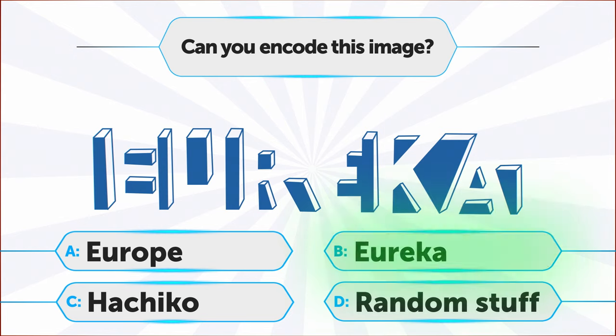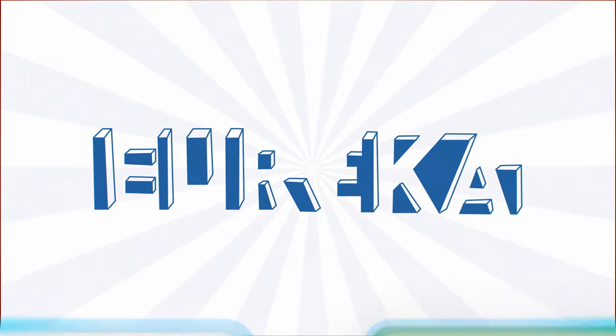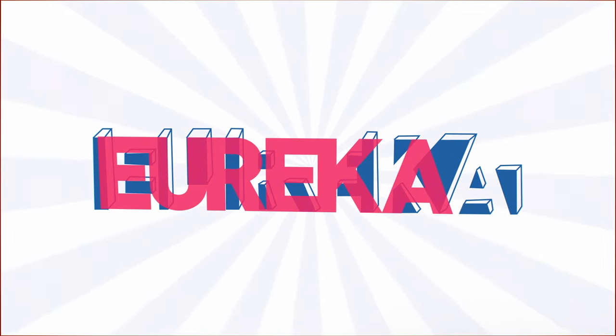If you chose B, well done. Eureka! That's the correct answer.